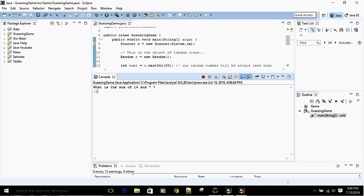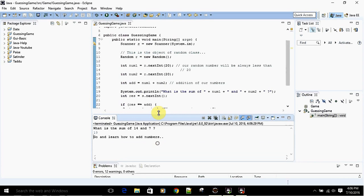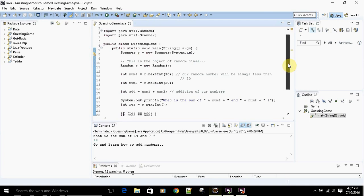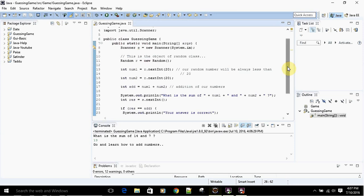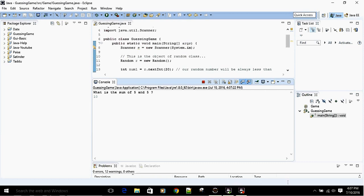This is basically your program to randomly generate two numbers and validate the user's response as correct or not. In the next tutorial, I'll increase the functionality so it tracks the total number of questions asked and displays how many were correct and how many were wrong. I'll also use a while loop so we don't have to re-run the program for each question. Stay tuned, please subscribe if you like the tutorials, and see you in the next one!